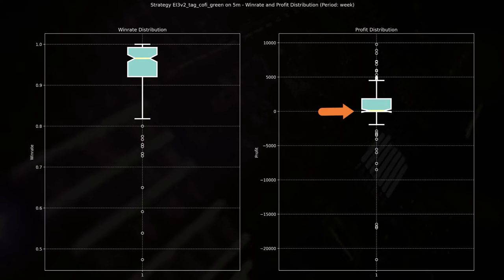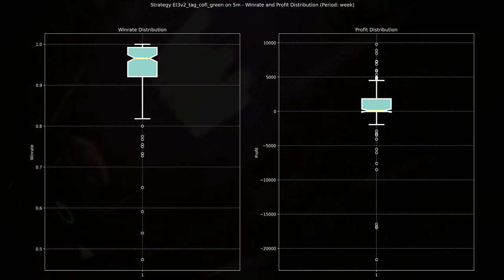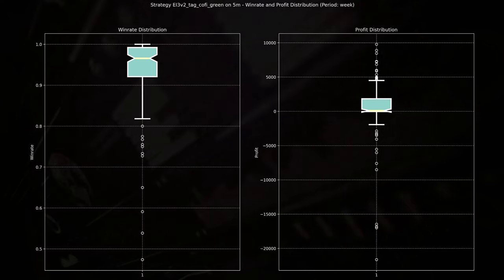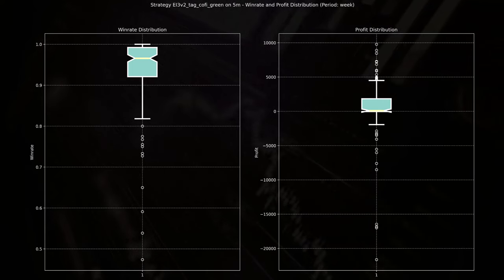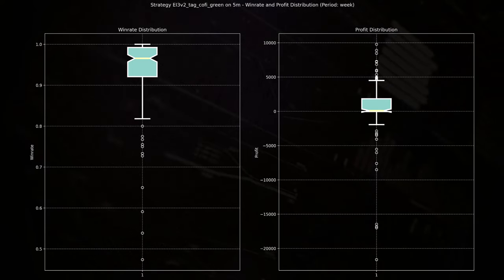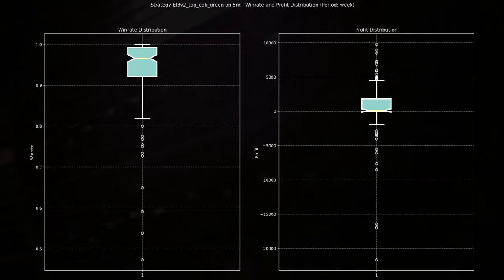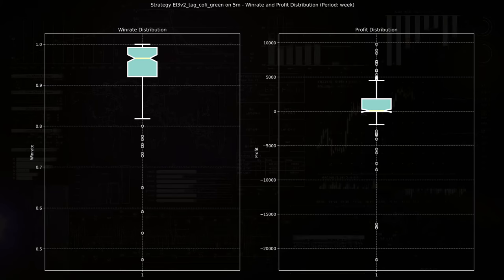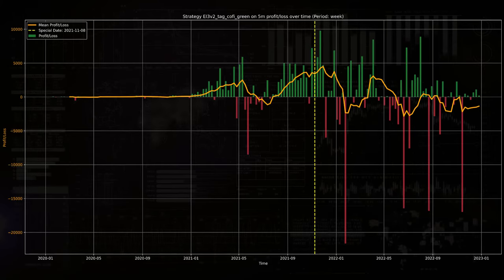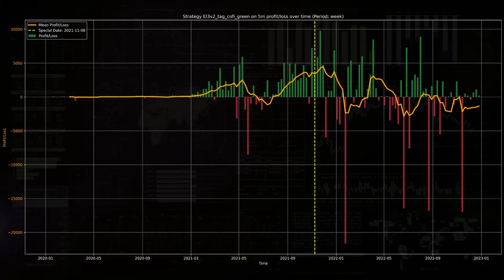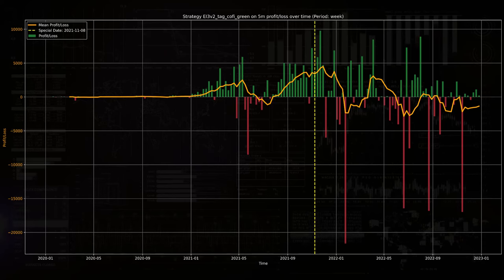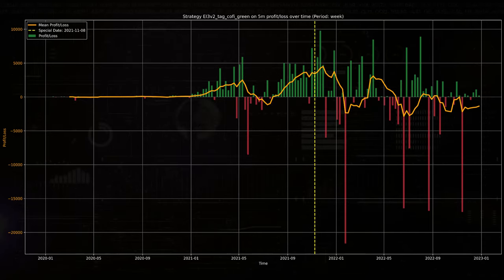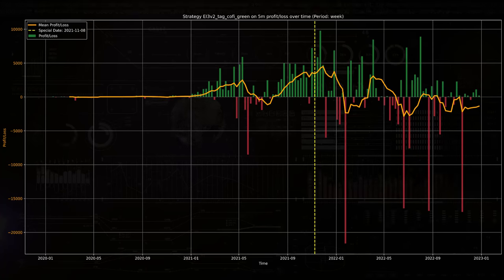Now the profit distribution here shows more variability, with a median profit around zero and outliers extending to both large gains and significant losses. And this highlights that while the strategy wins often, the magnitude of profits and losses can vary greatly, with some weeks experiencing substantial losses despite the high win rate. So in other words, even when the strategy has a strong win rate, profit outcomes are highly variable, reflecting the risk of occasional large losses despite those frequent successful trades.